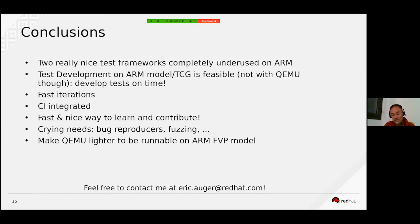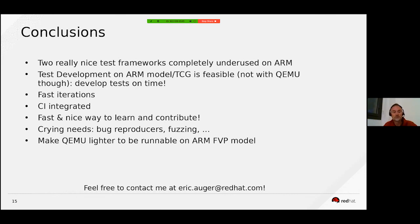Those frameworks are also largely integrated in distro CIs, so tests are run regularly to check for regressions. We still find developers using their own frameworks, but that is a pity because those tests could be CI-integrated.